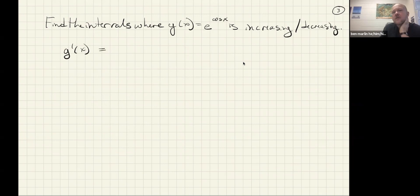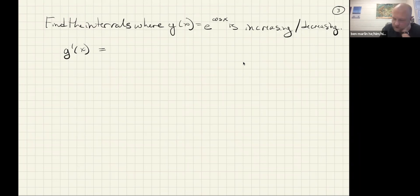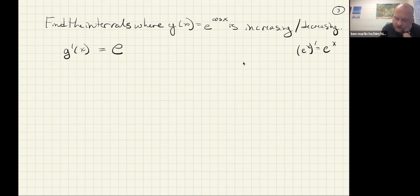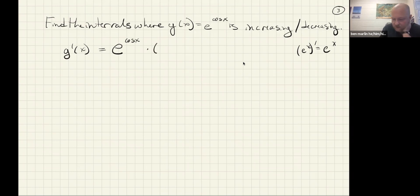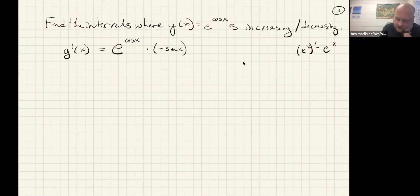For e to the cosine x, the cosine is the inside part and e to the something is the outside part. We should all remember that the derivative of e to the x is just e to the x — it doesn't change. So if you're asked to take the derivative of e to the something, you write e to that same something, and then the chain rule says to multiply by the derivative of the inside. The derivative of cosine is minus sine, so this becomes minus sine x times e to the cosine x.